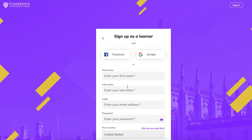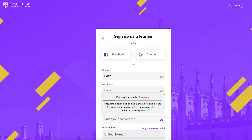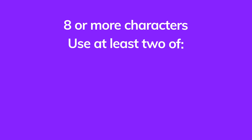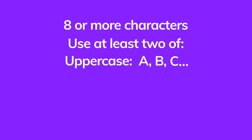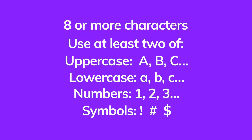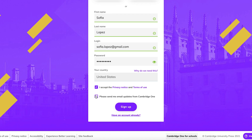You can use your Facebook or Google account to log in, or register using your email. To sign up using your email, enter your first name, last name, and email address, then choose a password. The password must have eight or more characters. You need to include two of the following: uppercase letters, lowercase letters, numbers, or special symbols. Click the checkboxes and click Sign Up.